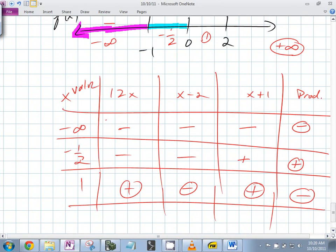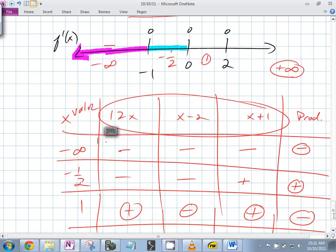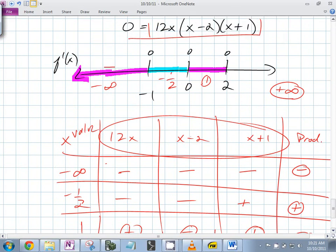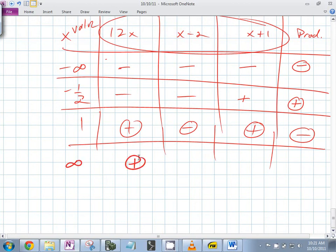This table — 12x times (x-2) times (x+1) — is the derivative. We're figuring out if the derivative is positive or negative, finding out if each piece is positive or negative and multiplying them together. Plug in a large positive number: positive times positive times positive — so it's positive.